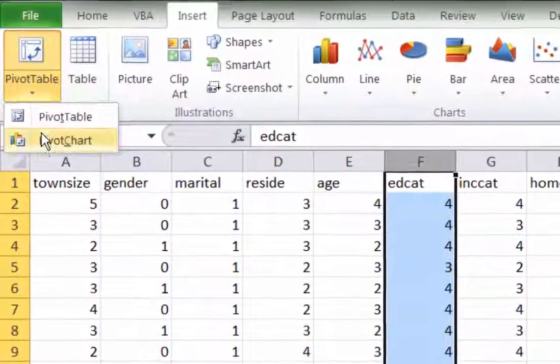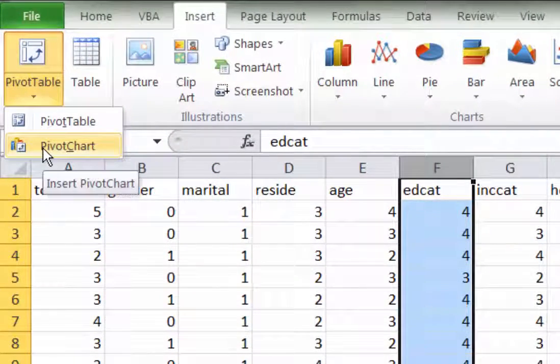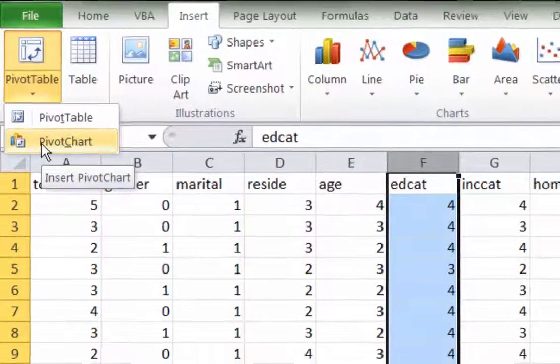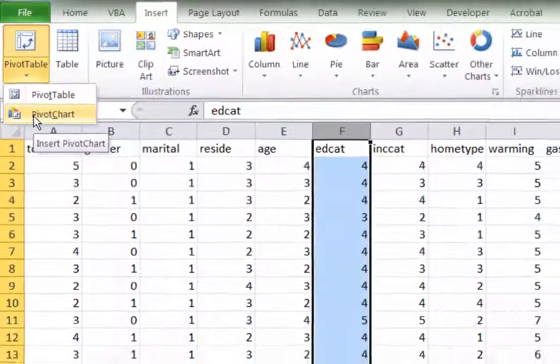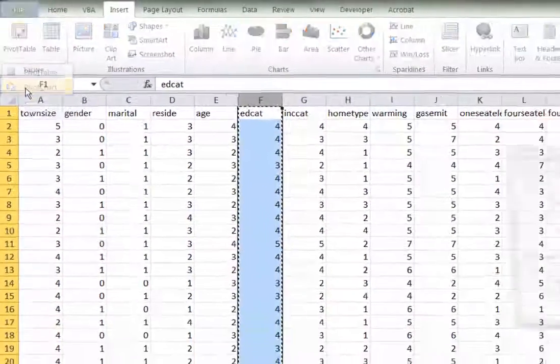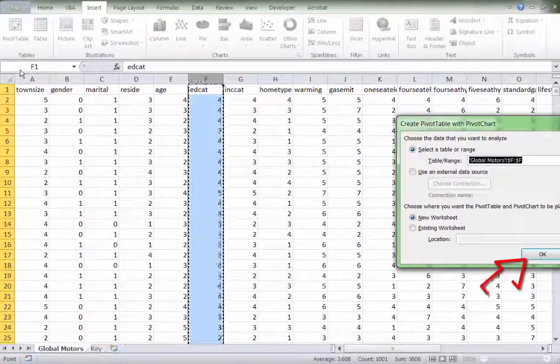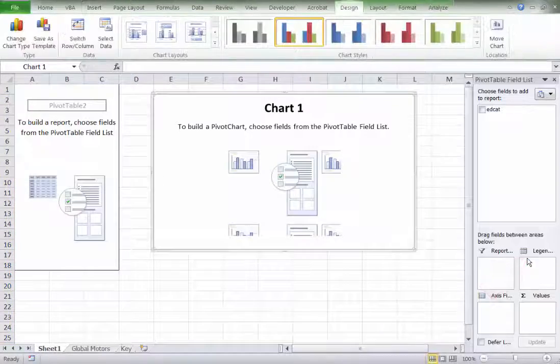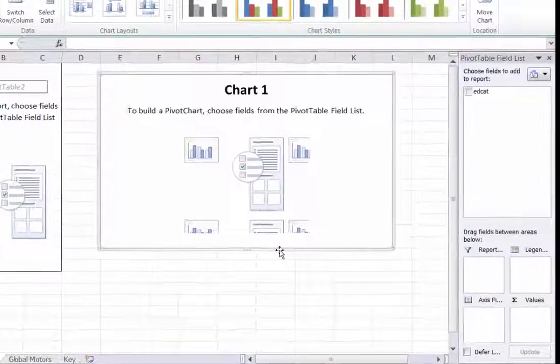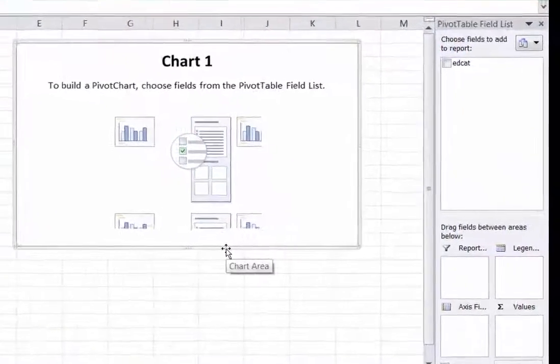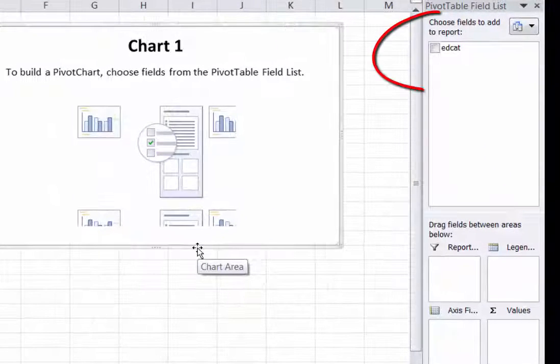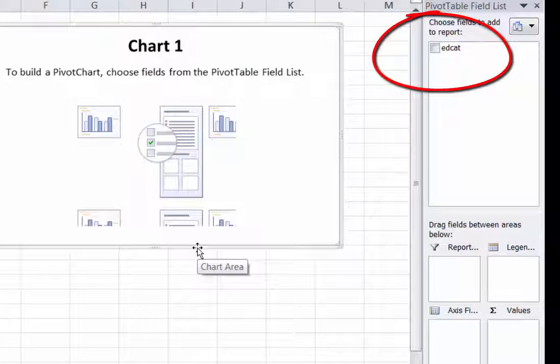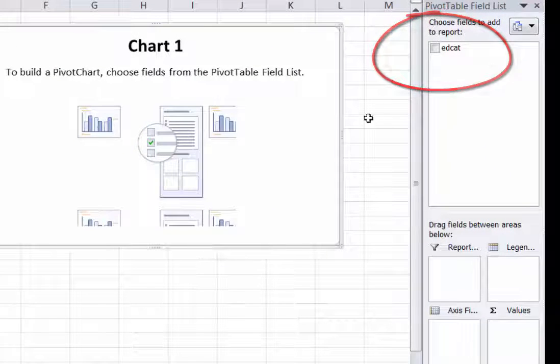Now, you may never have used this before, but it's really a quick way to bring data together and summarize it. So we'll simply click this, we'll accept all the options, and we end up with this somewhat confusing page. But actually, it's very easy to use. You simply go up and click on the box next to the one field we want to use, in this case, the educational categories.